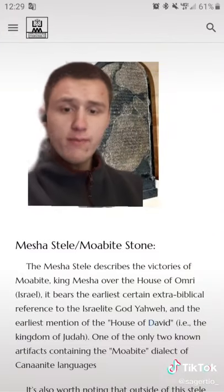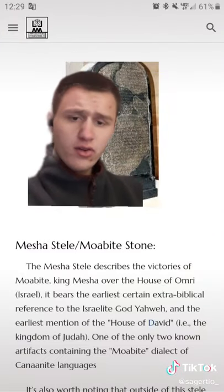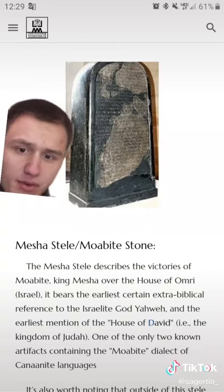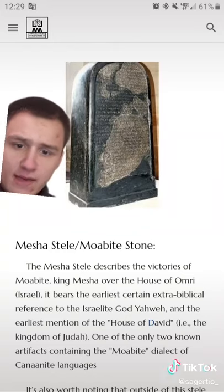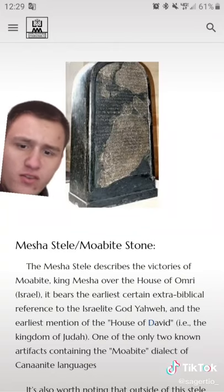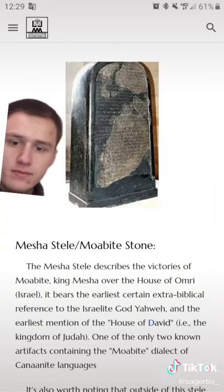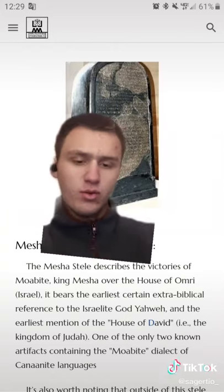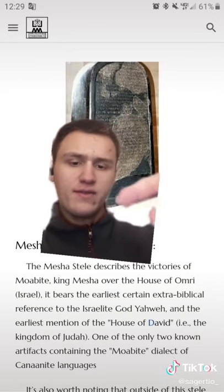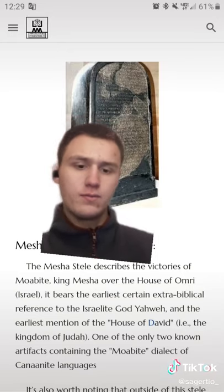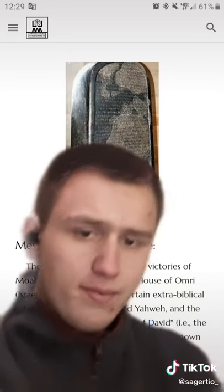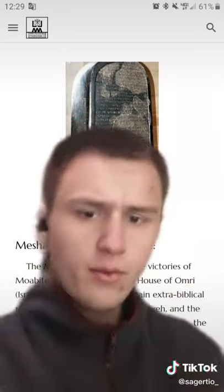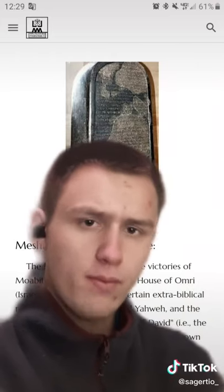So this big rock is called the Mesha Stele, also called the Moabite Stone. It describes the victories of Moabite King Mesha over Israel, and it also makes references towards Yahweh and the House of David. Outside of the Bible and, of course, the Stele, we don't really know much about Moab.